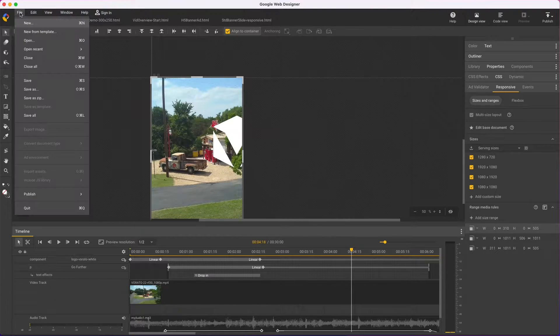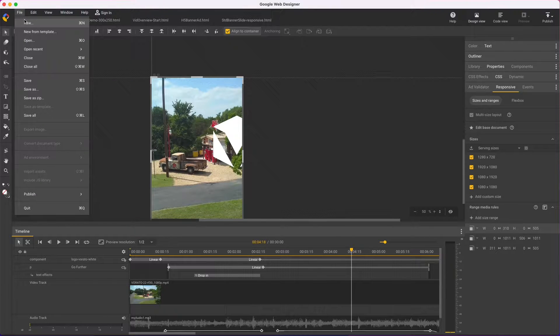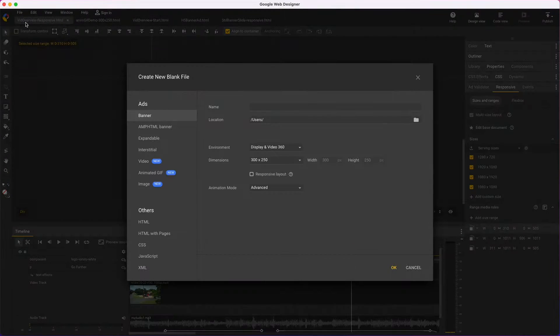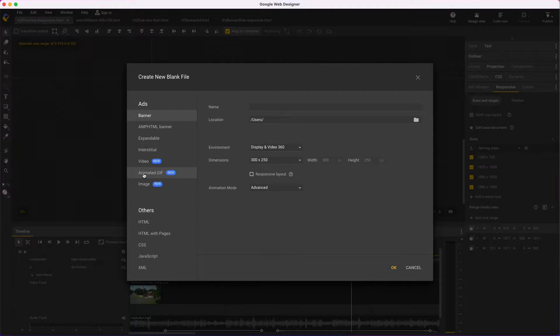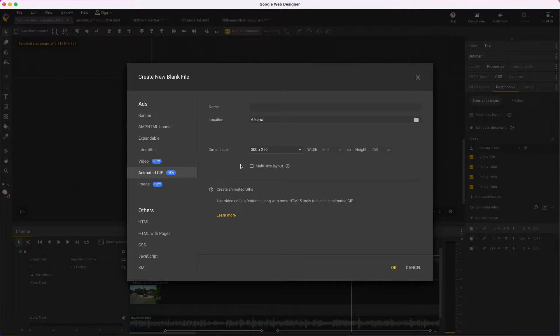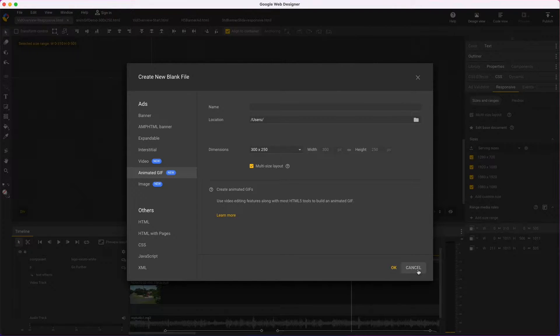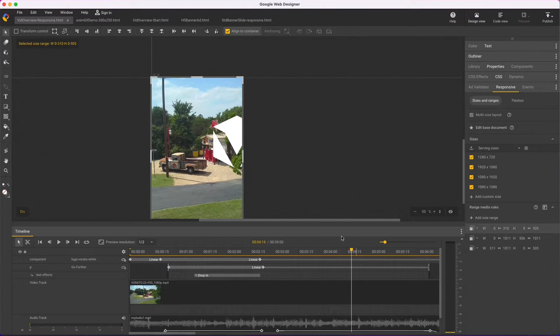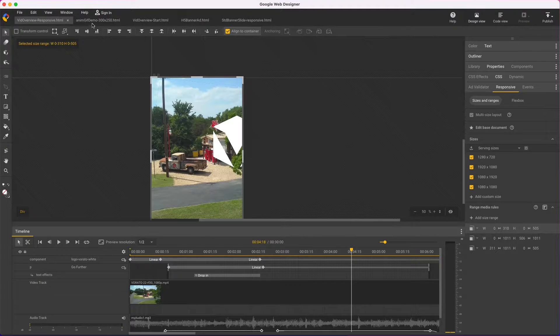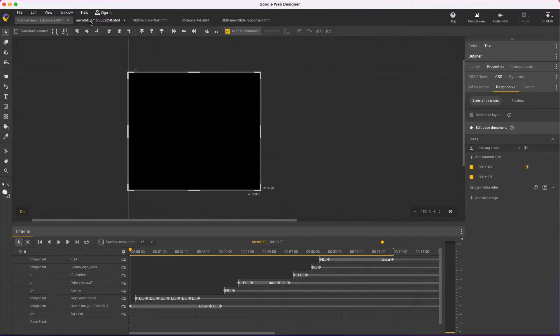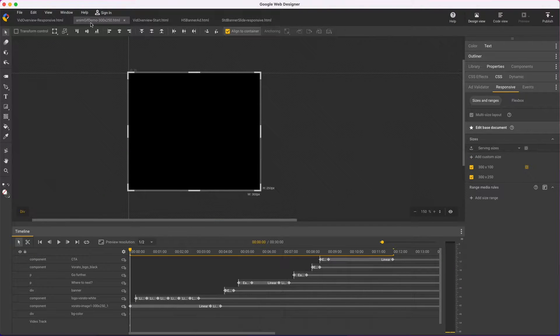Another big change is being able to create animated GIFs. You can start from a new file, selecting Animated GIF, and notice again multi-size layouts are supported. Or you can export an animated GIF from any existing video file.